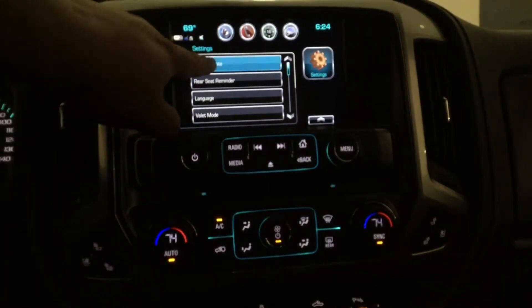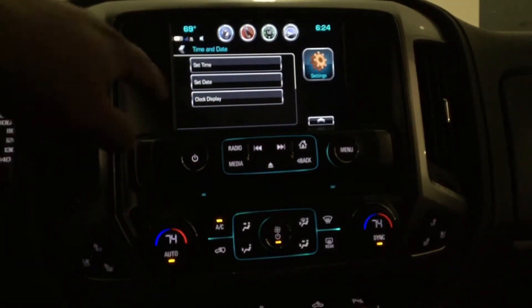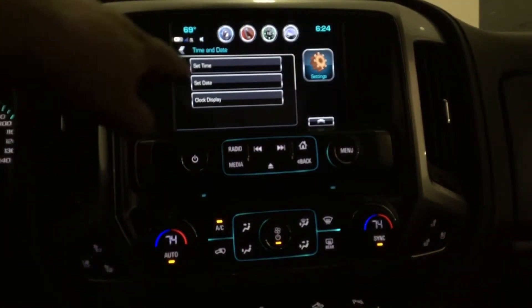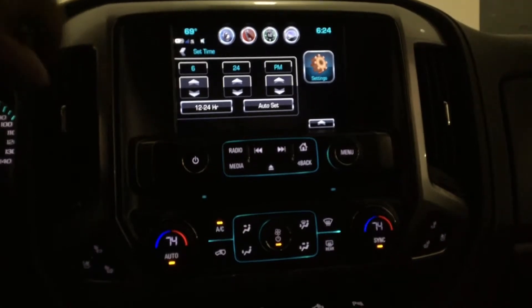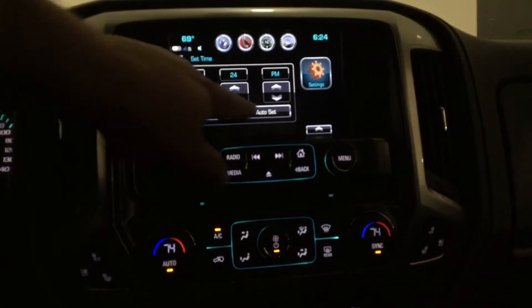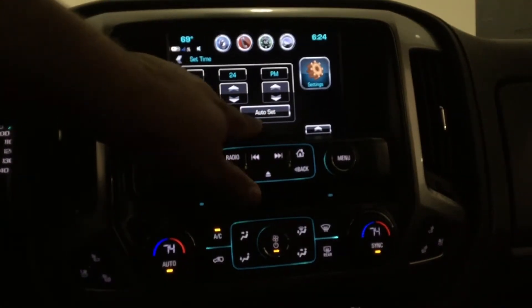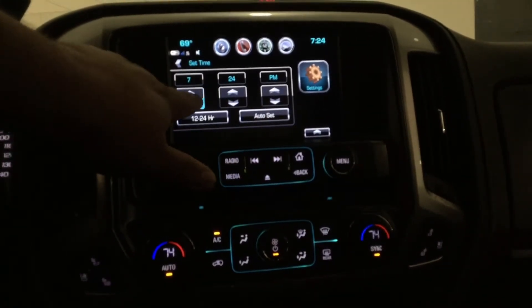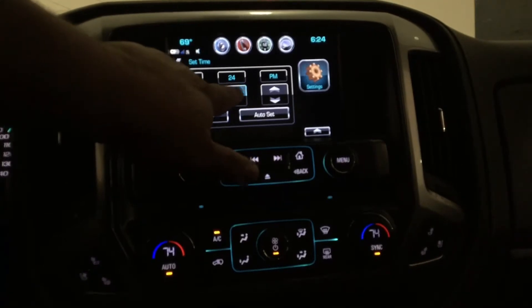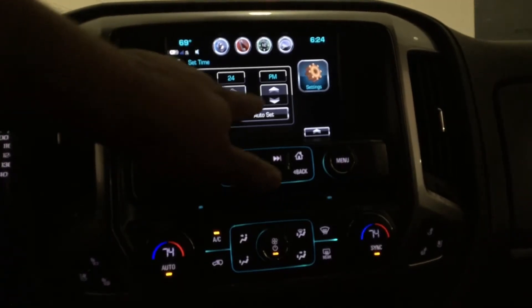Under the time and date option, you'll see set time. Once there, regardless of whether or not it's set to auto set, you can adjust the time by just pressing the up and down arrows.